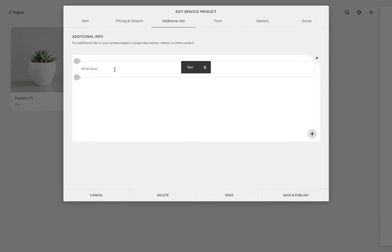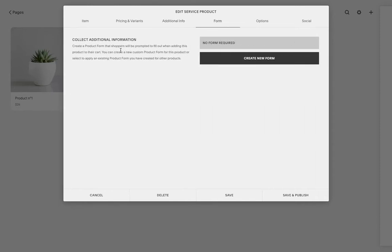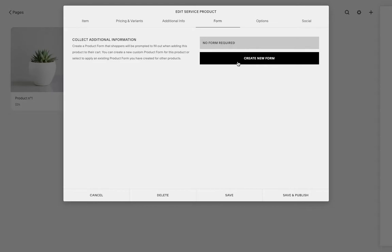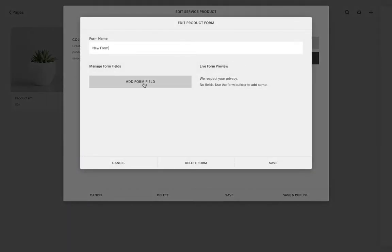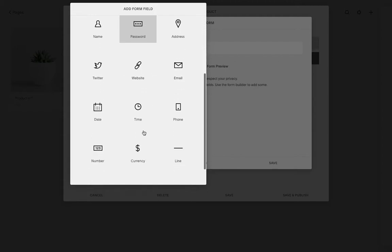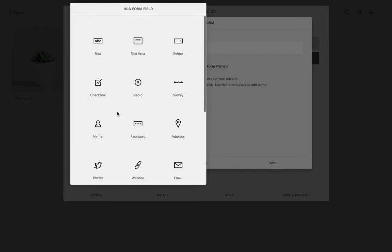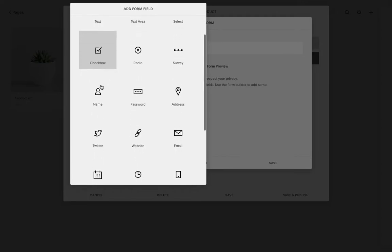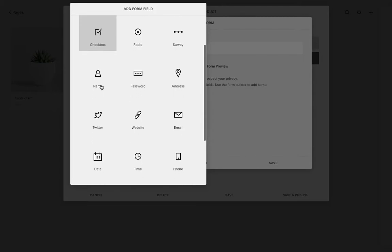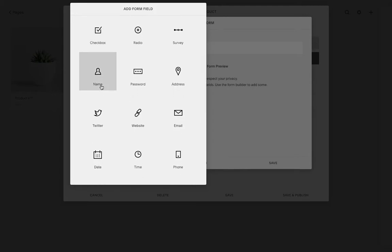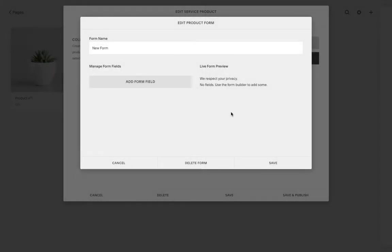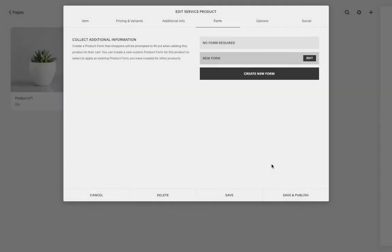In the additional info, if you feel like you need to give more explanation about what your product is, this is where you do it. If you want to gather more details about your client before they buy your product, you can create a form and add all sorts of questions - if you need their phone number, something to select, or something to check like 'I agree to' - basically anything you need them to know or agree upon, or what you need to know from them. Once that is done, you save it.